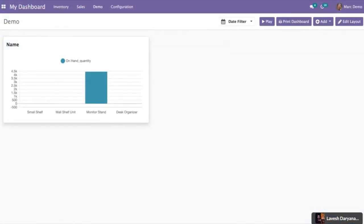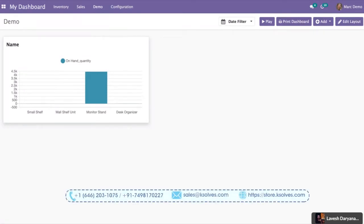Hi, welcome to the demonstration video of Udo's application Dashboard Ninja Advance powered by K-Solves.